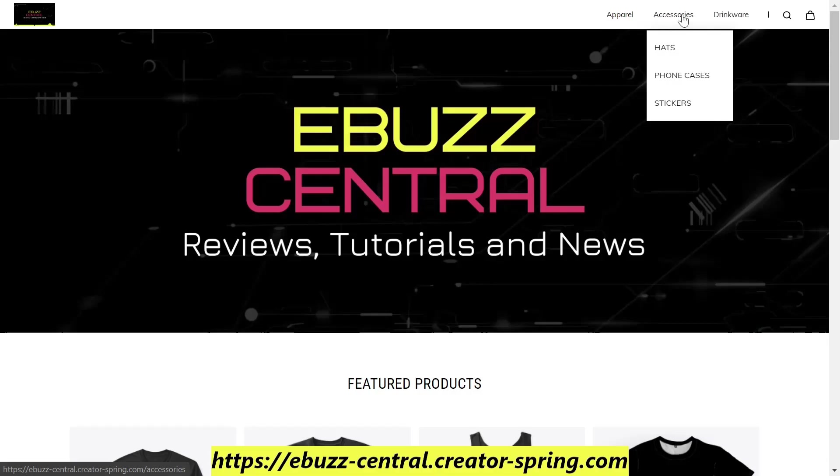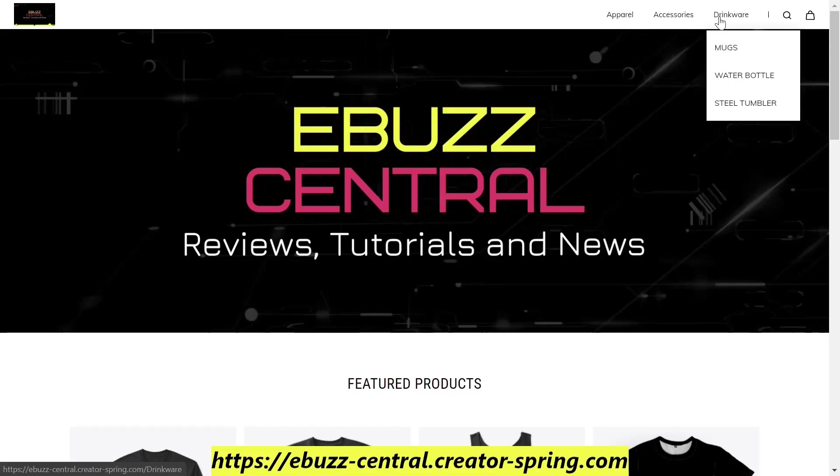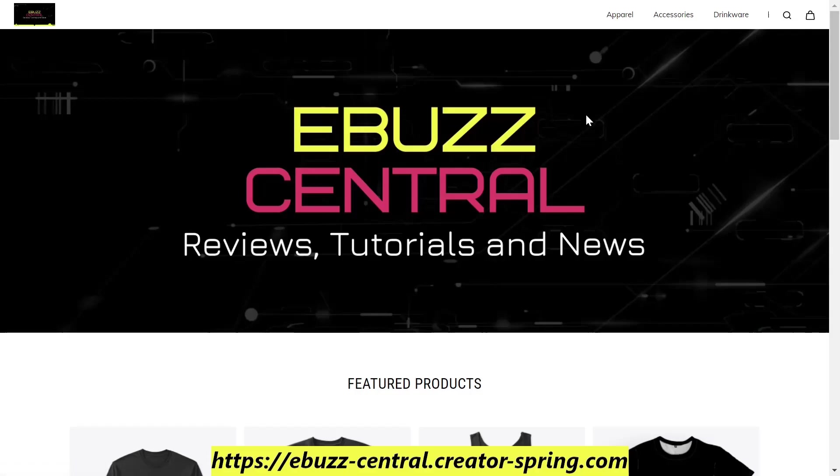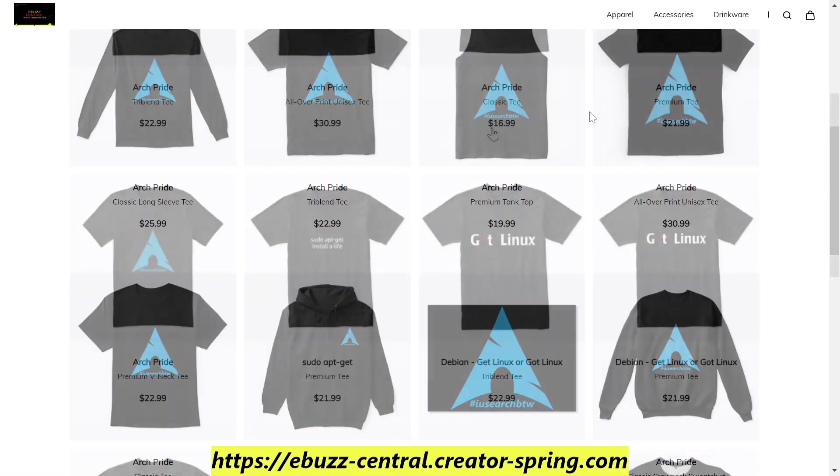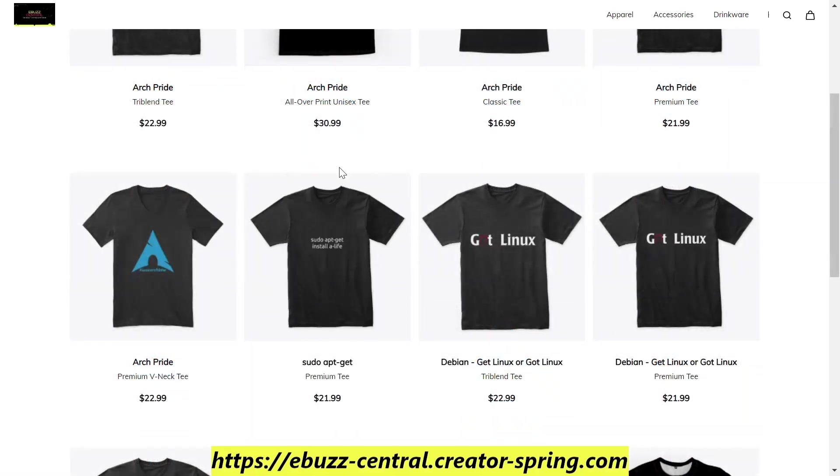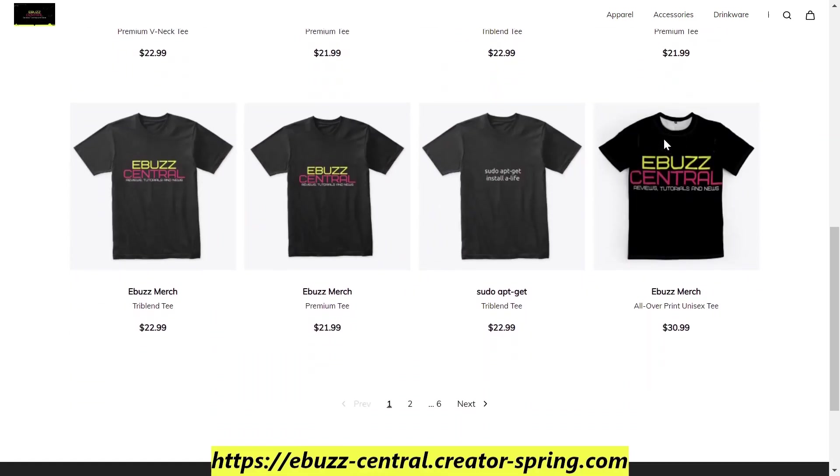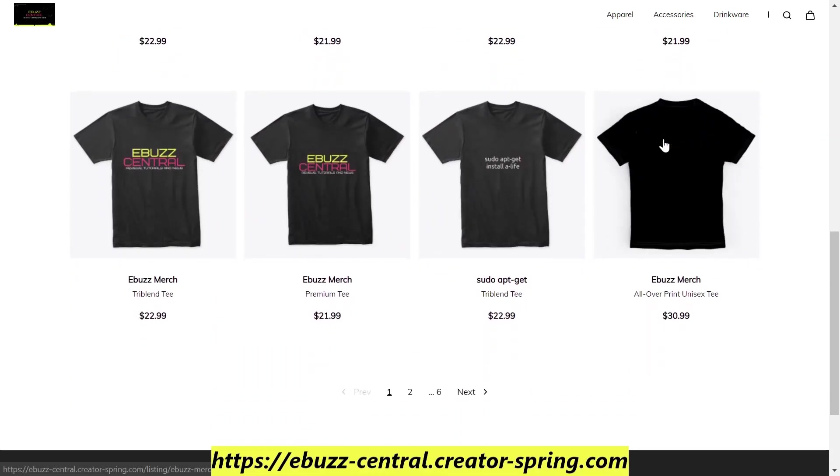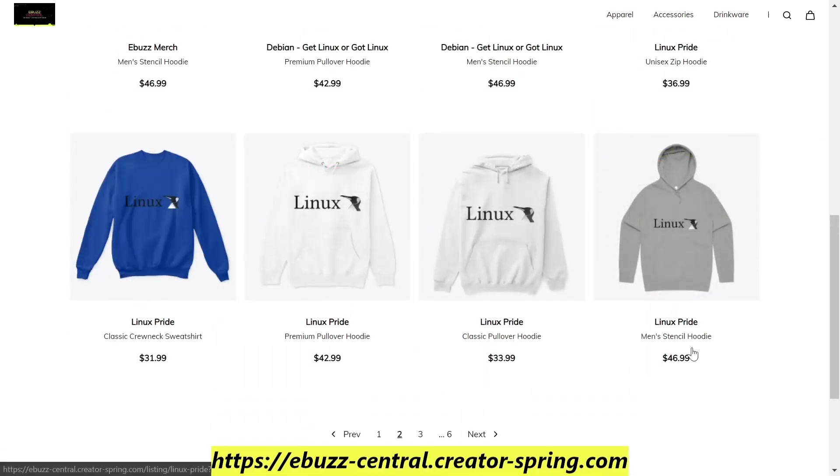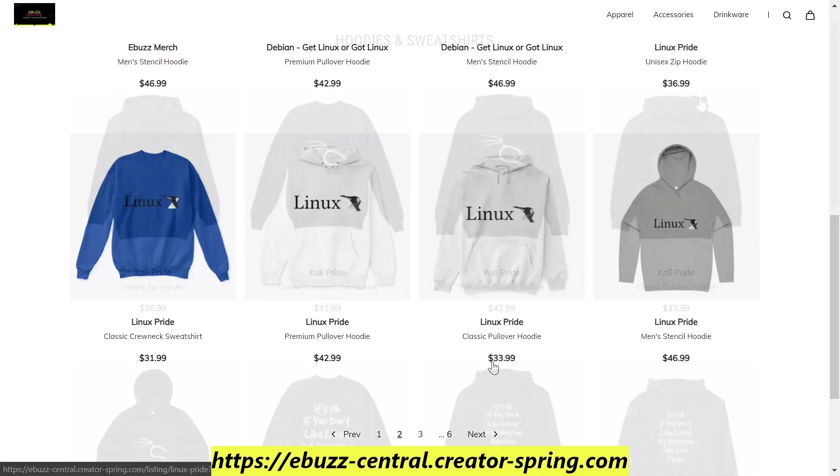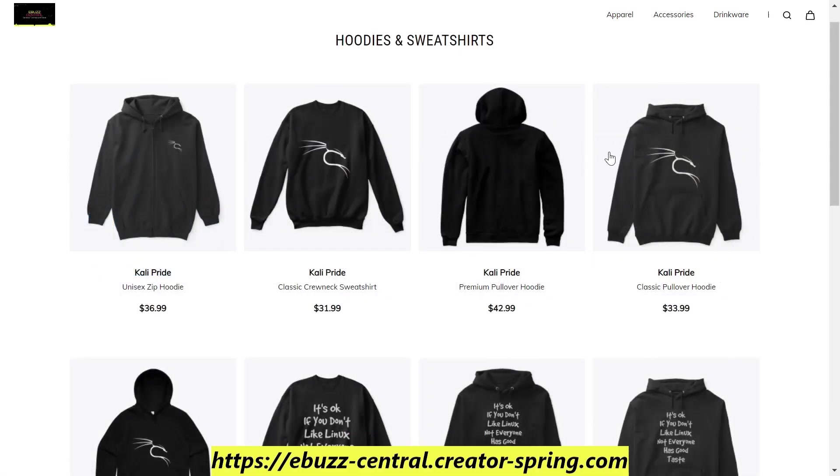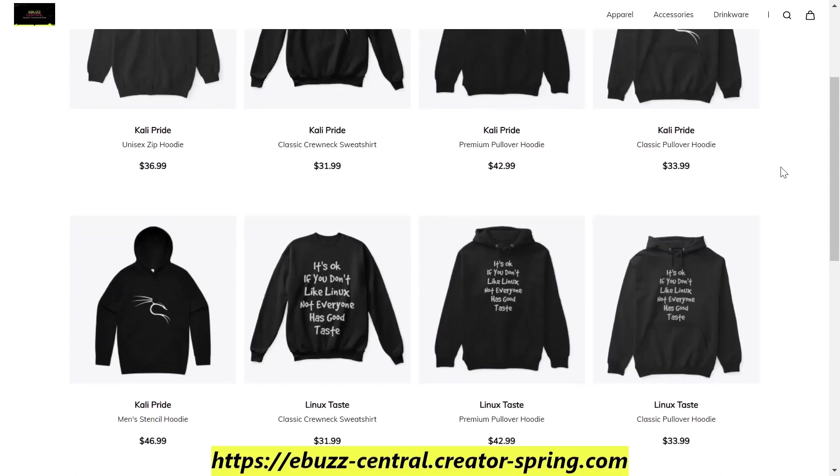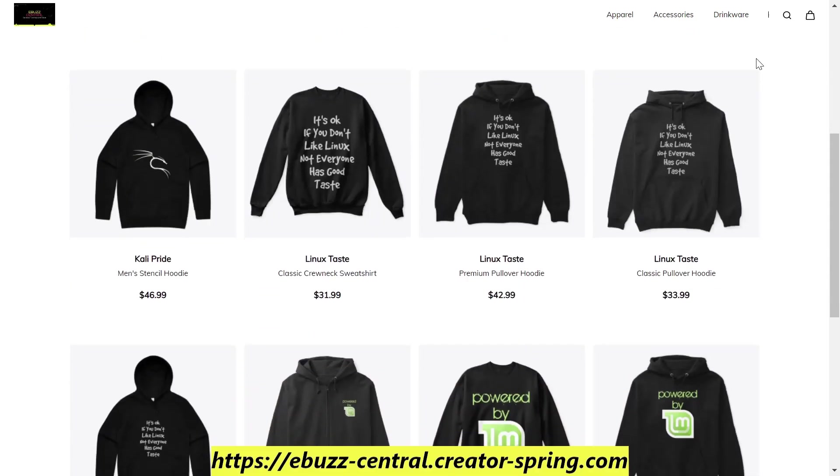Mugs, water bottles, and steel tumblers. We cover a lot of different distributions. We've got Arch, our pseudo apt get install a life, our Debian based get Linux, eBuzz Central merch, standalone Linux which is just the word Linux with the penguin, Kali inspired dragon which I truly love, and one of my favorites: it's okay if you don't like Linux, not everyone has good taste.